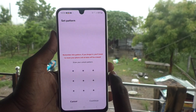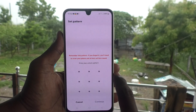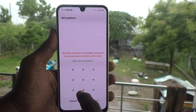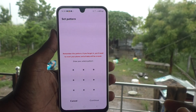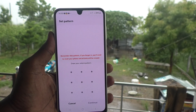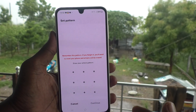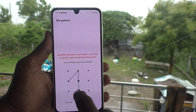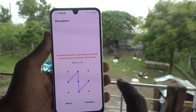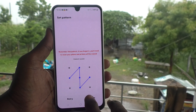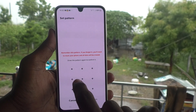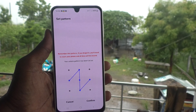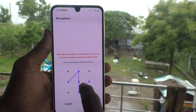Click on Pattern and draw a new one. My previous pattern is like this. If you have set any other pattern, you change that pattern. Here I would like to change to this new pattern. Then click Continue and draw the same pattern again to verify.